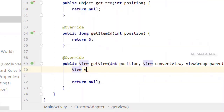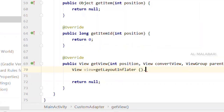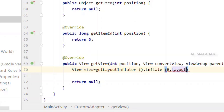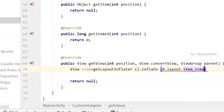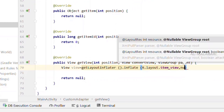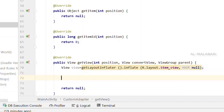Create a view. We will create the custom layout and then add getLayoutInflater().inflate(), then add the source file and add the item_view layout, and add null for root.